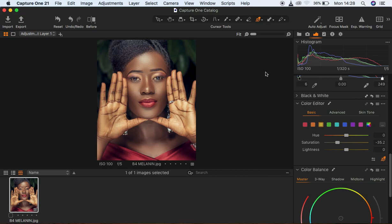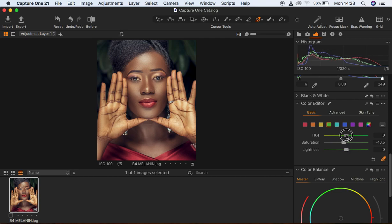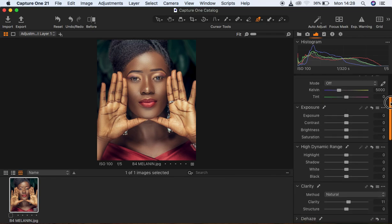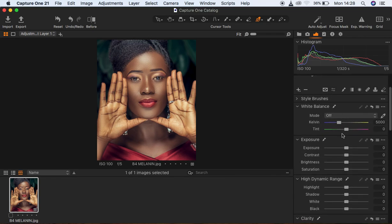I want to play around with the green colors, so I'll come under the Greens, sample the greens in the image, reduce the saturation, and shift them towards the blues. Then I'm going to come up to the Basic Adjustments and cool the image a little bit because it's looking quite warm, so I'll cool it down.